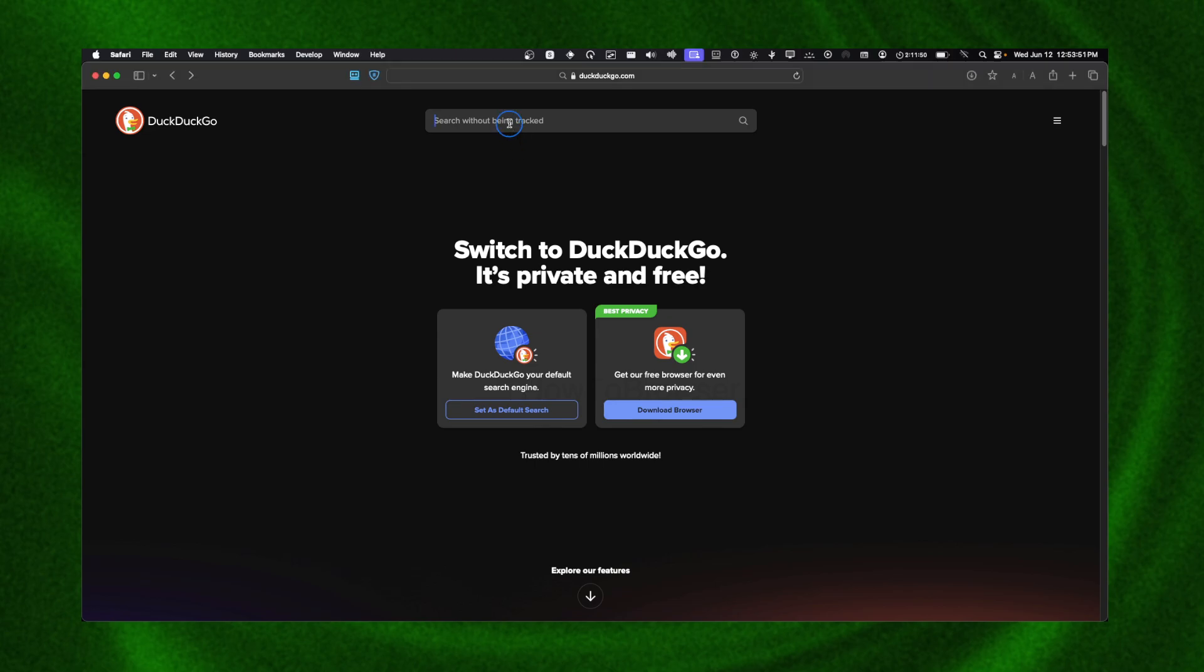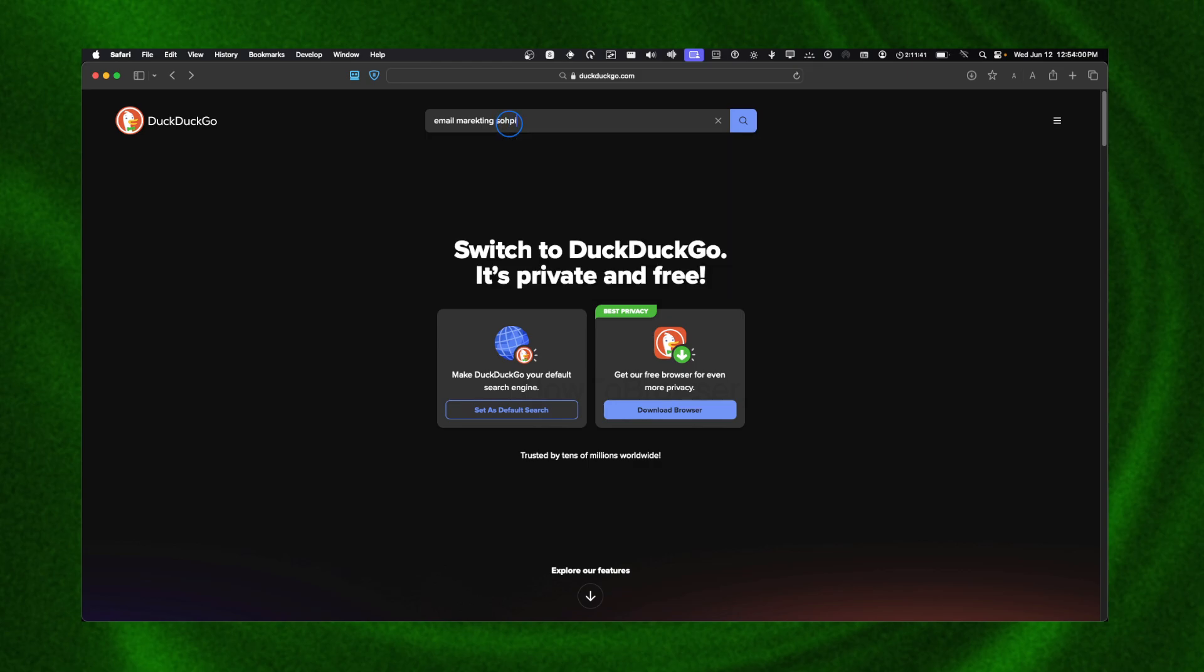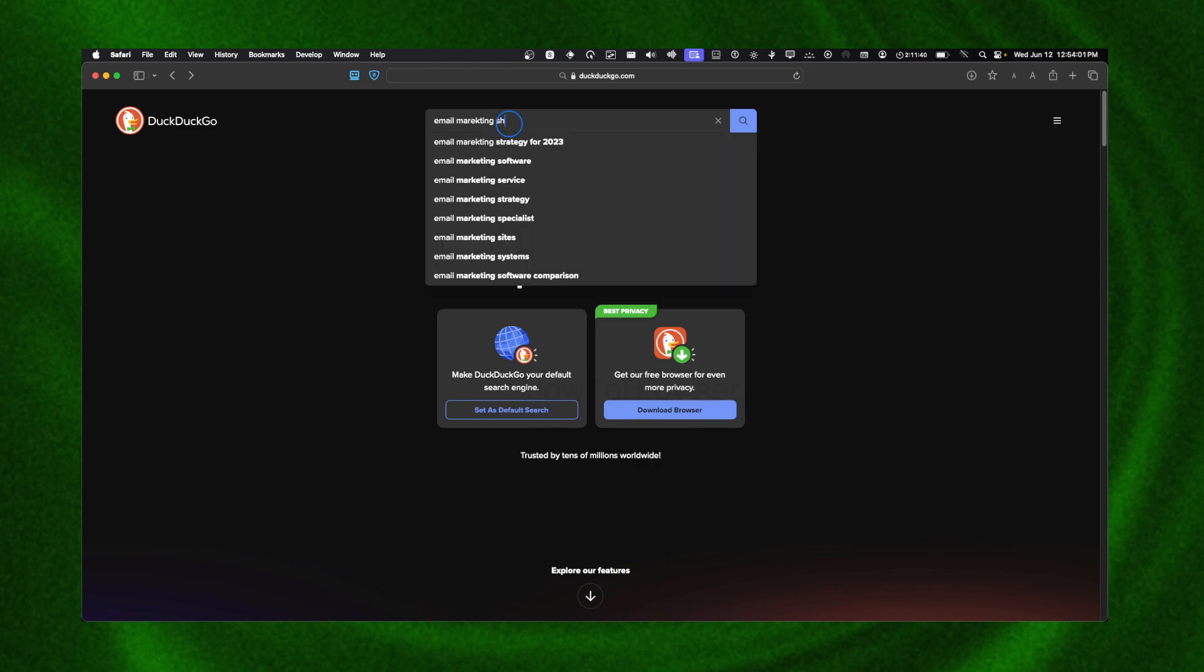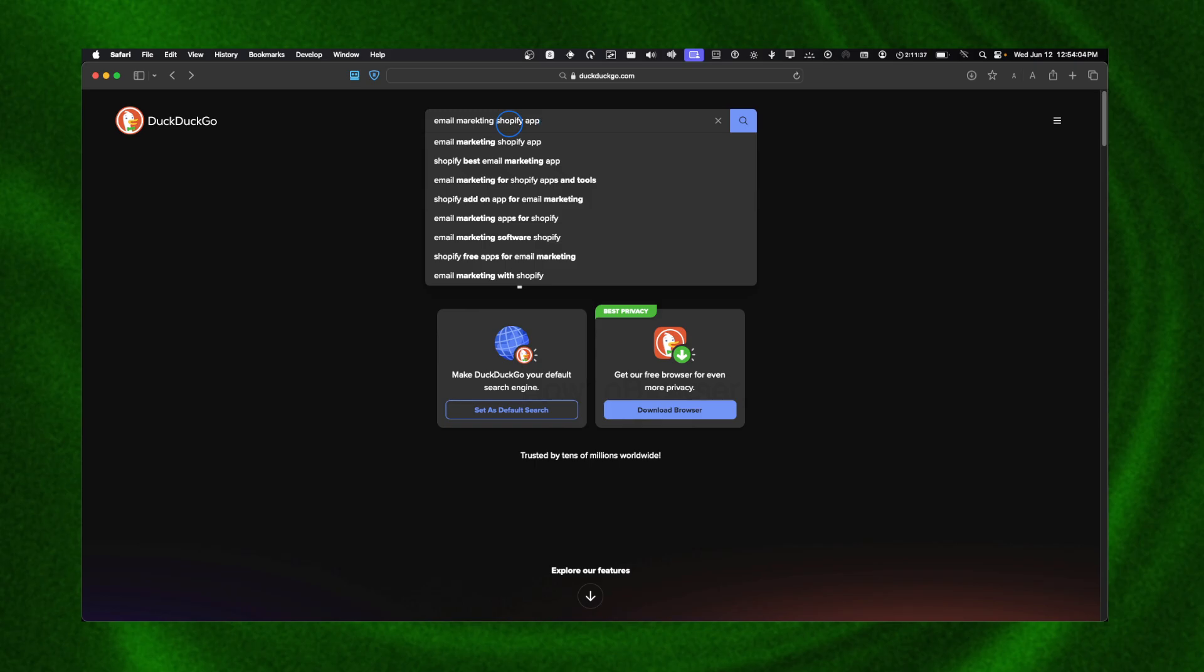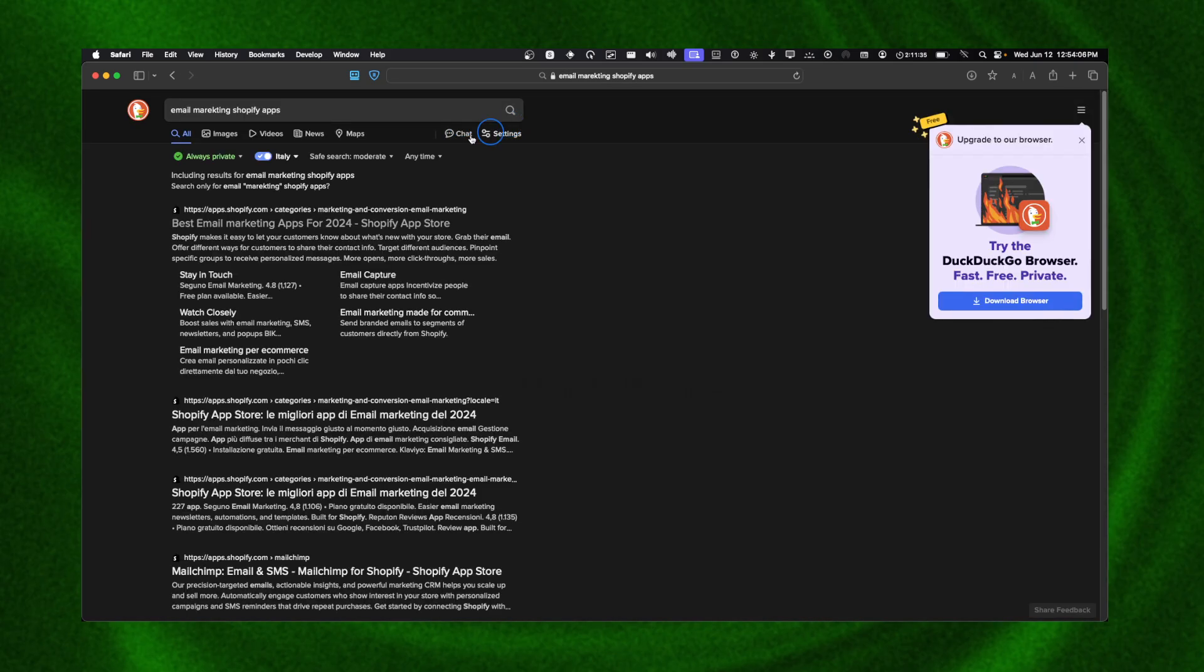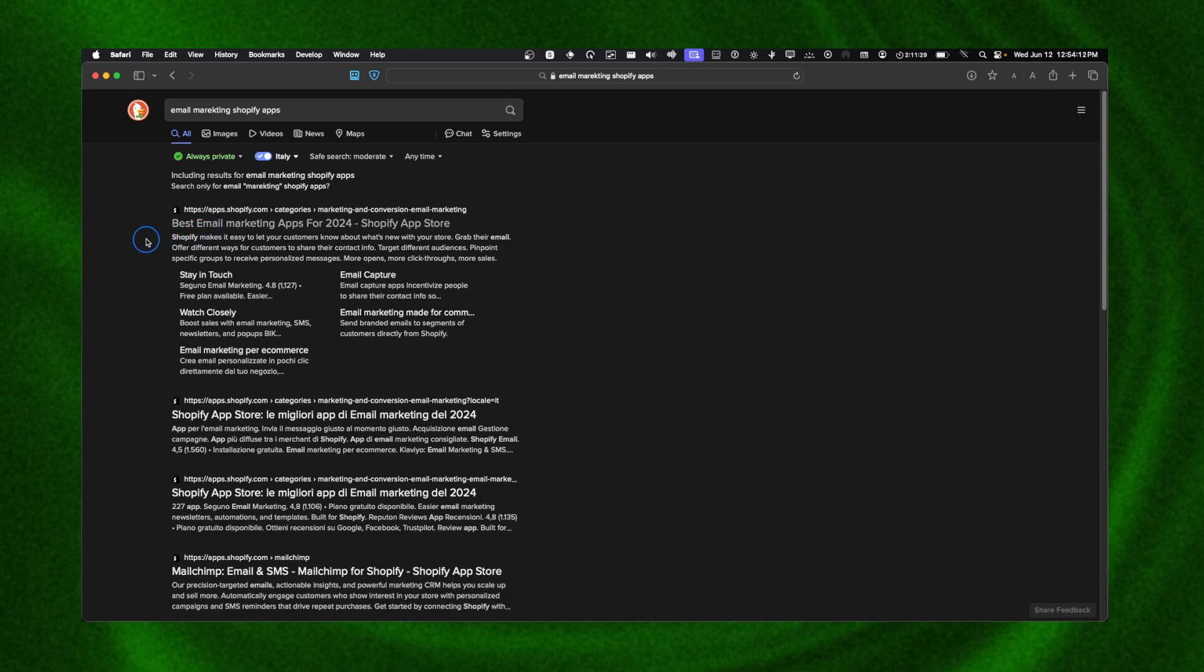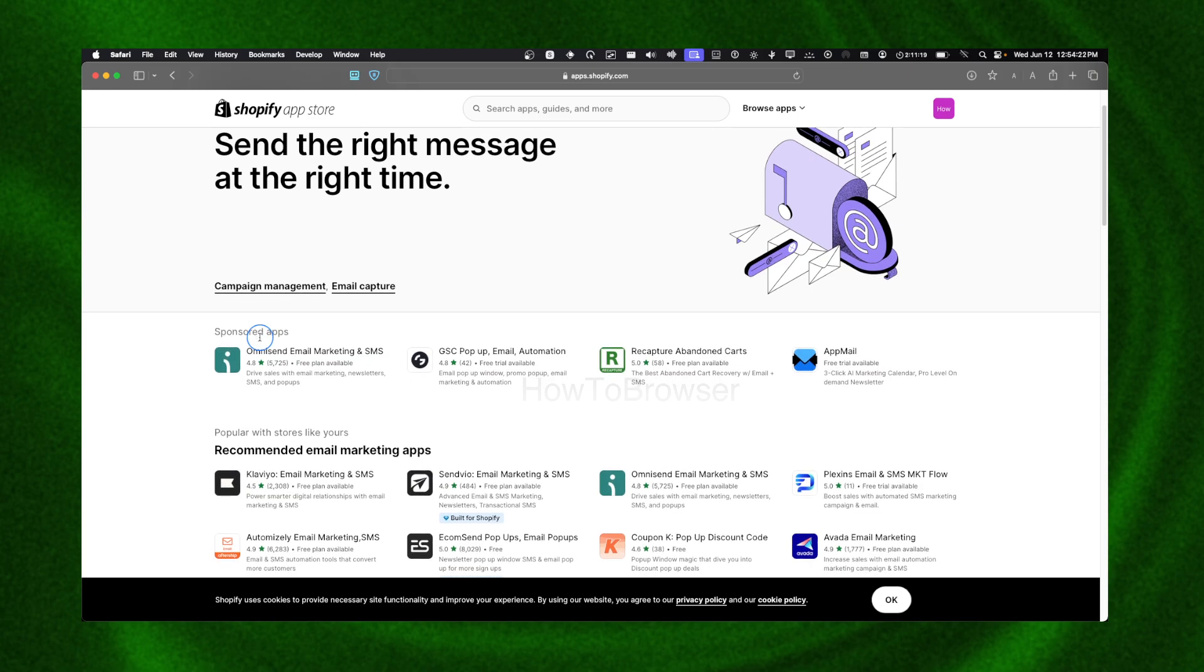If you actually search in the search bar, type in email marketing Shopify, Shopify apps, then here you should see these results: best email marketing apps for 2024. If you click on this, now here you should see the results.